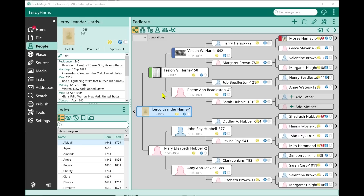The first feature I want to show you that's new in RootsMagic 9 is called associations. If you're involved with genealogy, you may also know this as the FAN concept — friends, associates, and neighbors — or cluster genealogy. The idea is being able to show how two people who are not family-related are connected, and to use that information to do more research and find out how other people's relationships may actually affect your own family.